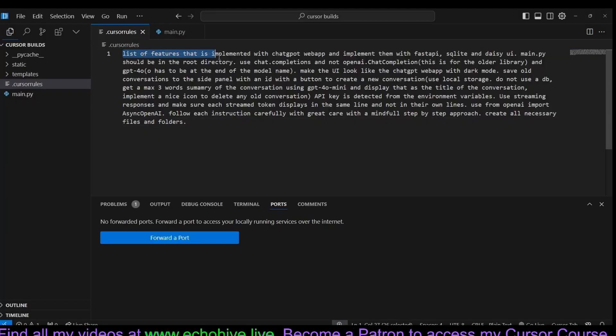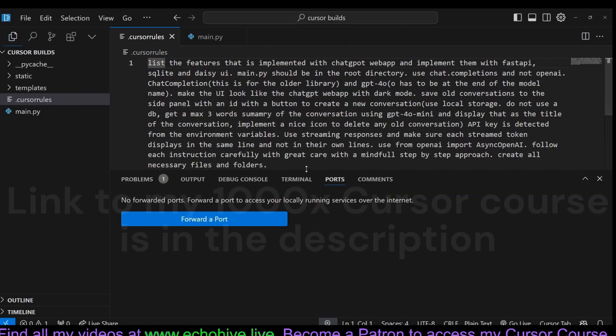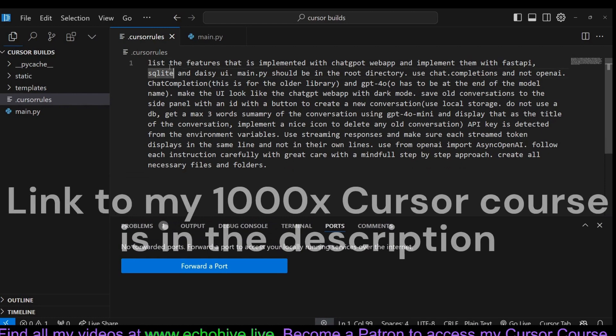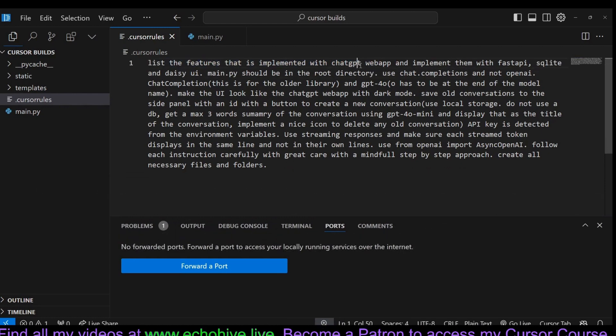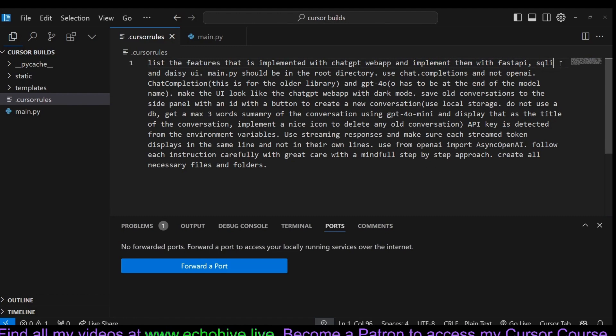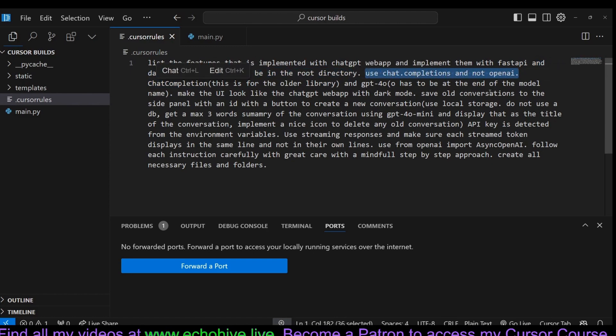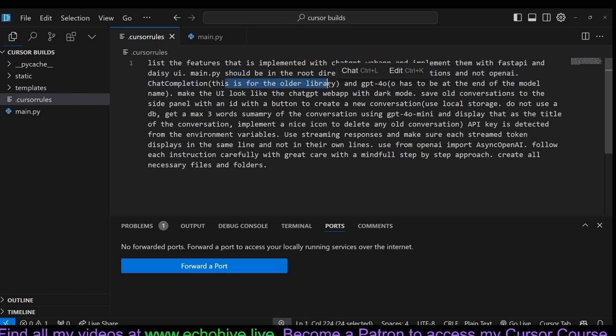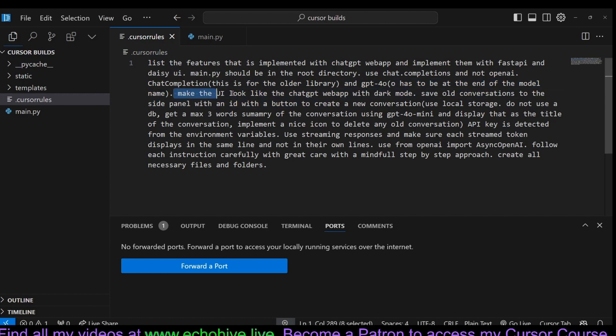So this is what we are instructing the Cursor with. We are saying list of features that we want implemented with ChatGPT web app. So we wanted to list the features first. Backend with FastAPI. SQLite, actually we didn't really need SQLite. This is a mistake on my part. And Daisy UI. Main.py should be in the root directory. Use chat.completions and not OpenAI chat completions because this is the older library. And GPT-4o model name has to be at the end of the model name.